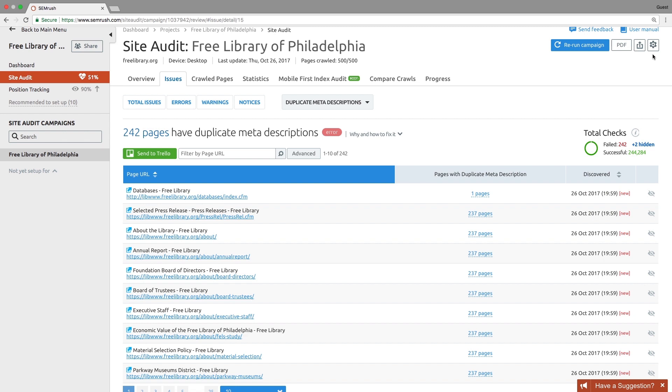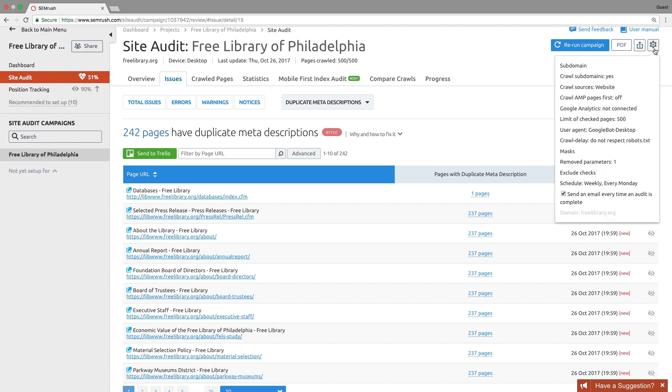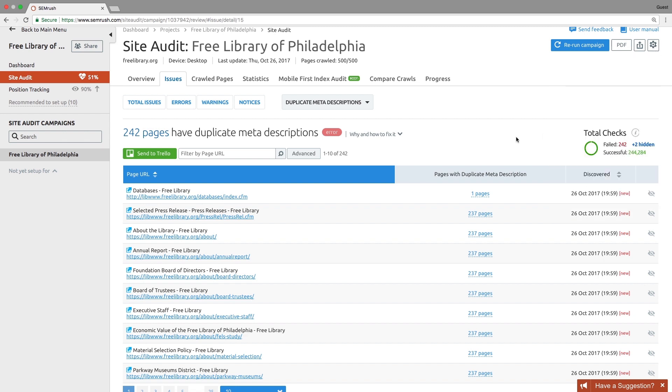Connect your Google Analytics account to find issues related to your top pages. Export the tasks regarding the issues directly to Trello.